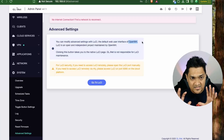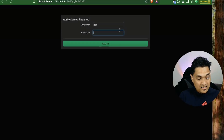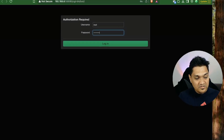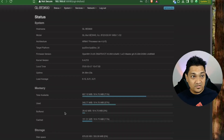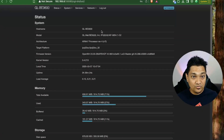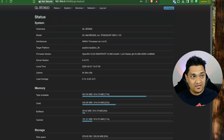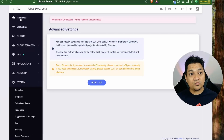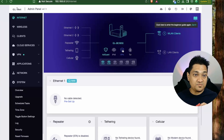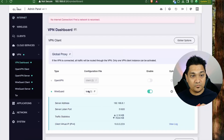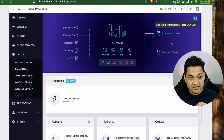Under advanced settings you can access the default OpenWRT interface, since this router is based on OpenWRT. You log in with the same username and password set during initial setup. From the OpenWRT interface you can make additional changes as needed. The main dashboard also has quick-access links that take you directly to relevant settings pages.